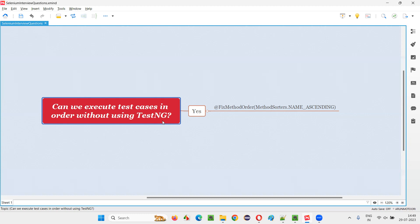The other way is you can go to the TestNG XML file and in that, whatever the order in which you specify the test tags or classes inside that methods and all, in the same order, the test will get executed. These are the ways in TestNG to execute the test case in order.